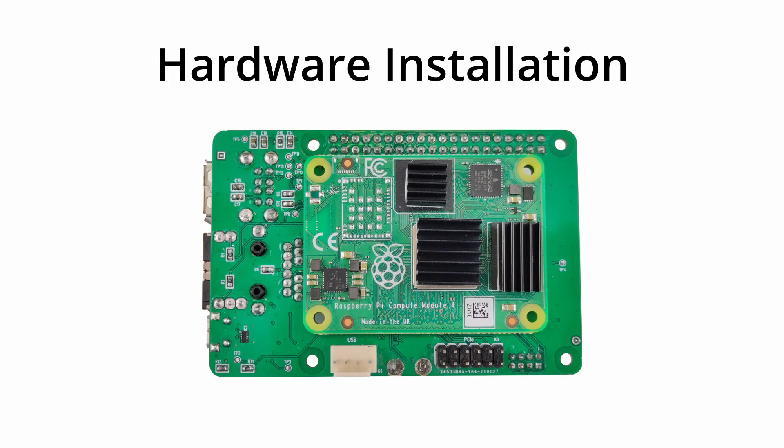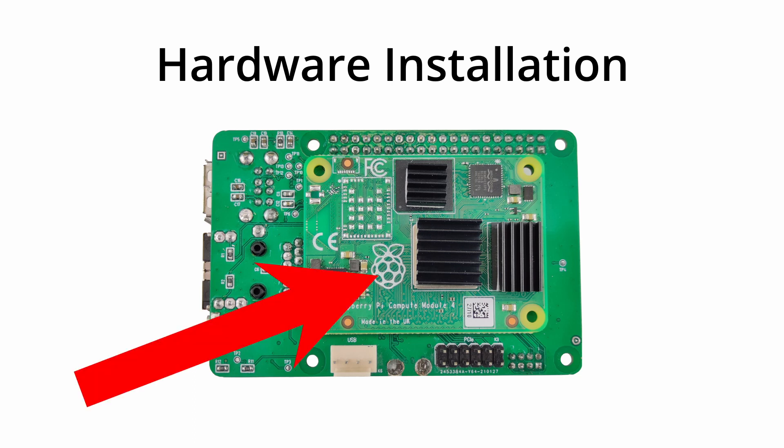The I.O. board also makes installation and setup of the CM4 very convenient. The Compute Module can simply be clipped onto the I.O. board for installation.